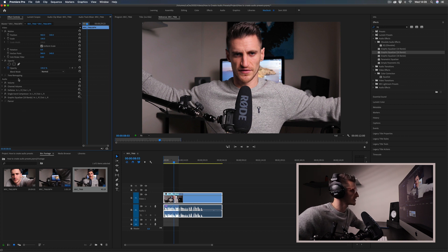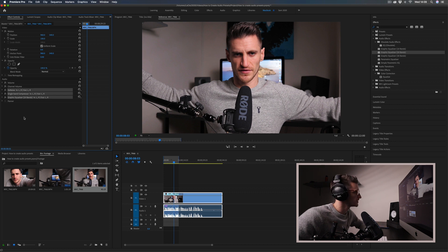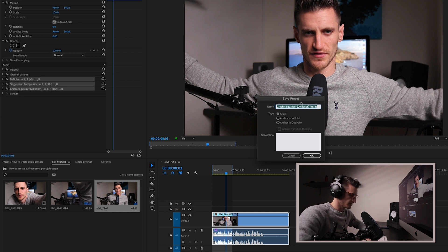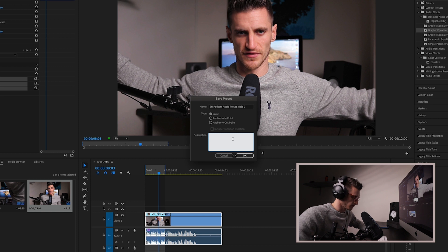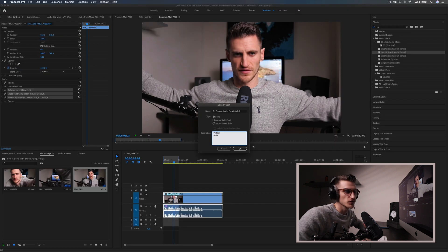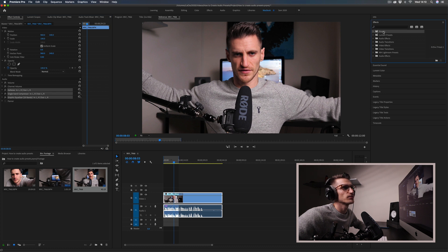What I was doing before — selecting all effects and right-clicking to save preset — wasn't working because it's grayed out. The correct way: select all of your effects by pressing Command and clicking on each one. Then right-click and choose Save Preset. A window comes up — let's call it 'SH Podcast Audio Preset Male 2', and give it a description like 'Podcast Male, Compressed'. Click OK and it gets saved into Presets.